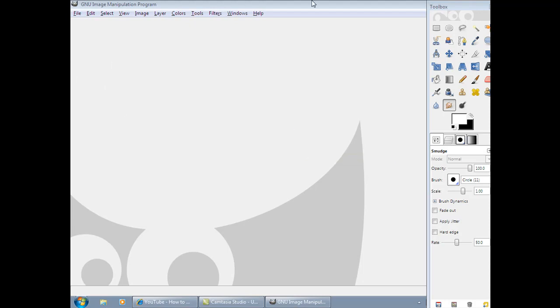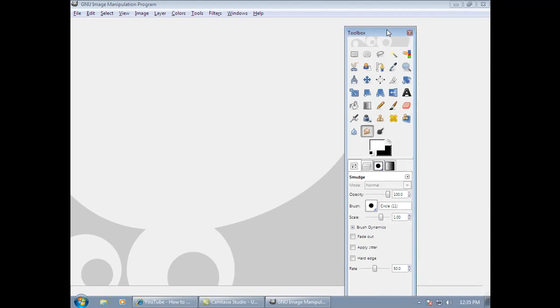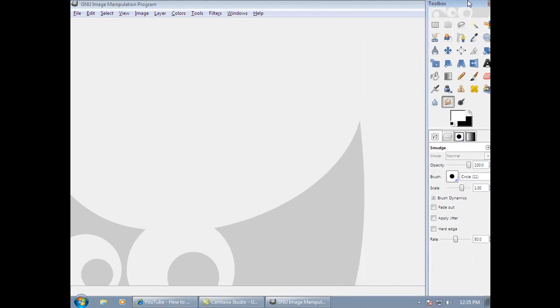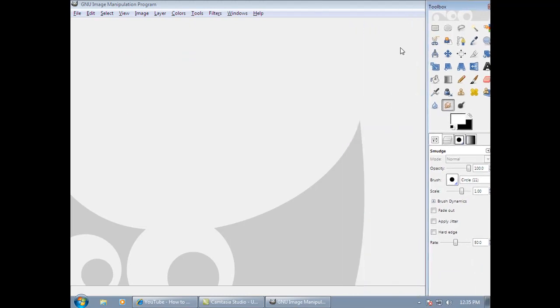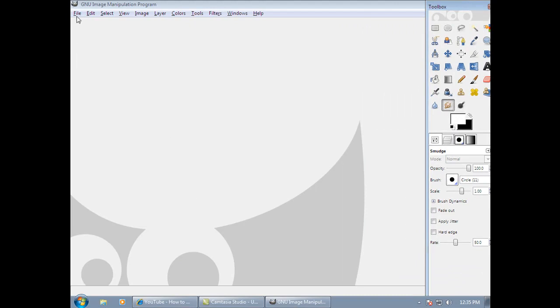Now I have GIMP already. It's basically a better Photoshop, but for free. So what you want to do is go to GIMP.org and download it.